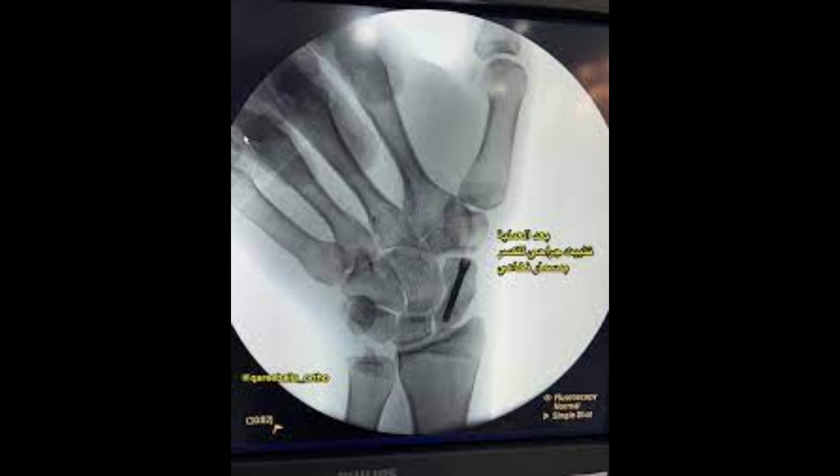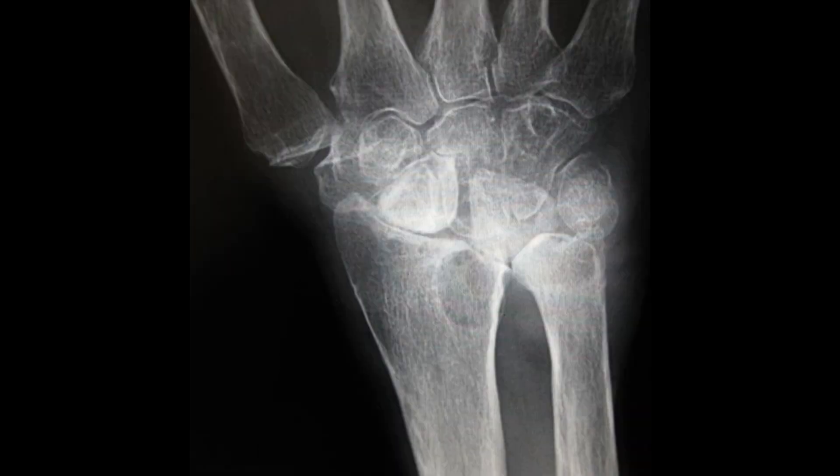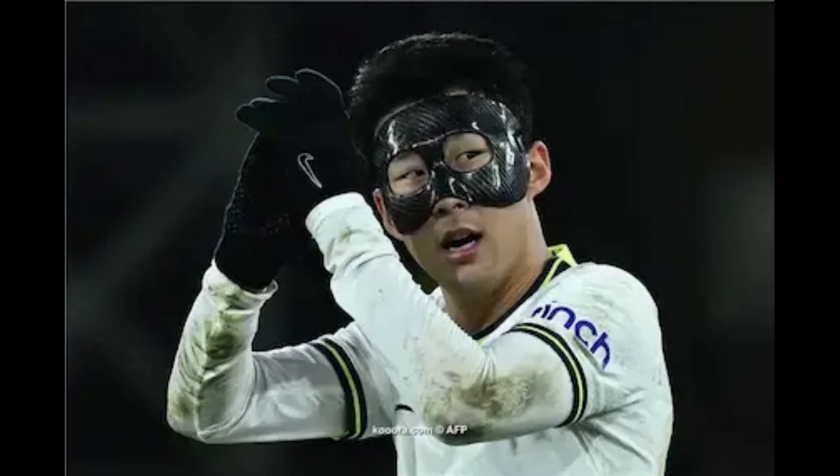What are the complications of delayed treatment? Delaying treatment of a scaphoid fracture can lead to serious problems such as fracture failure — where the bone does not heal properly, requiring additional surgery — and carpal osteoarthritis, which may develop over time if the fracture is not treated properly.